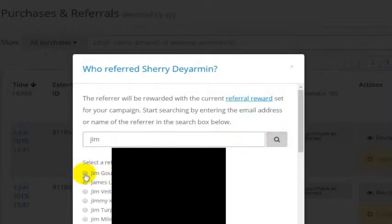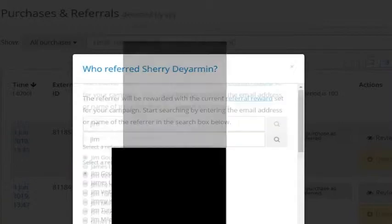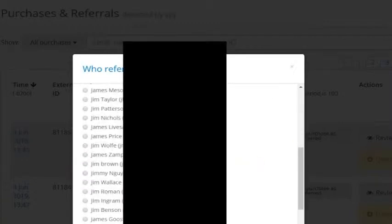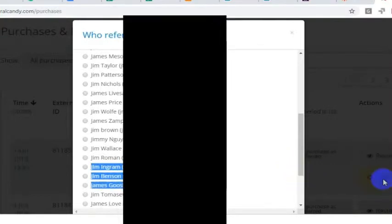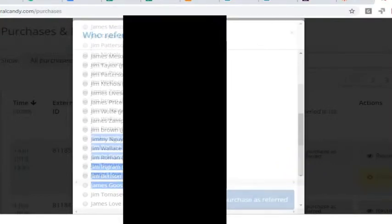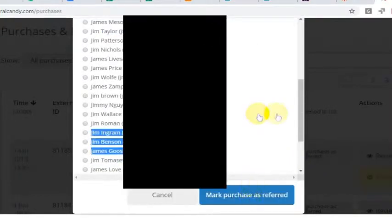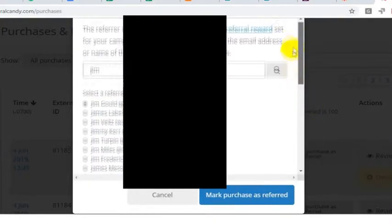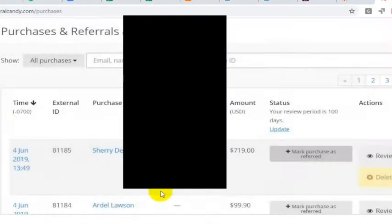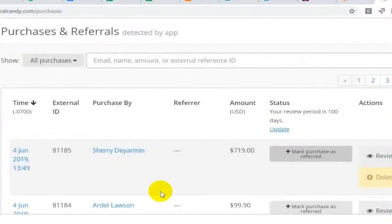So we've got Jim Gould. Let's say Jim Gould had referred this person. You can see now we have this button down at the bottom for Mark Purchase as Referred. And whoever you mark as the referrer, that person will then be credited with the sale.